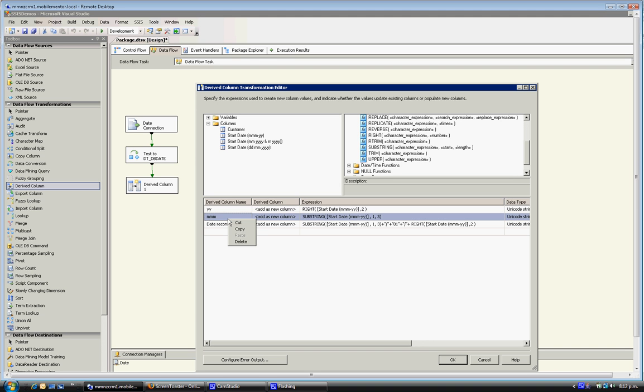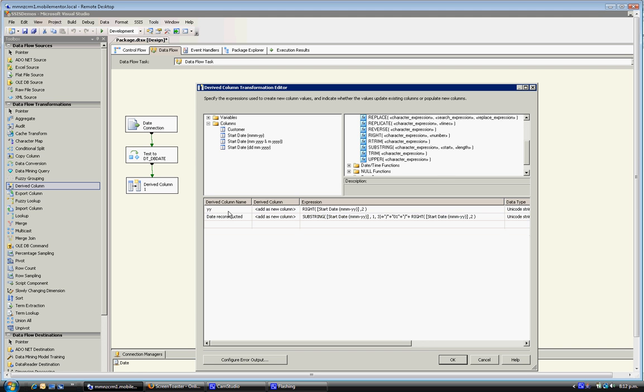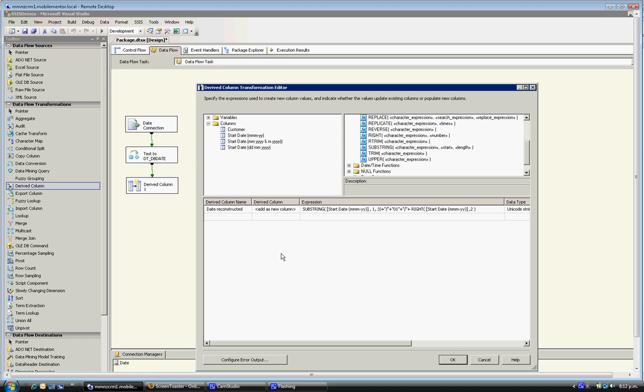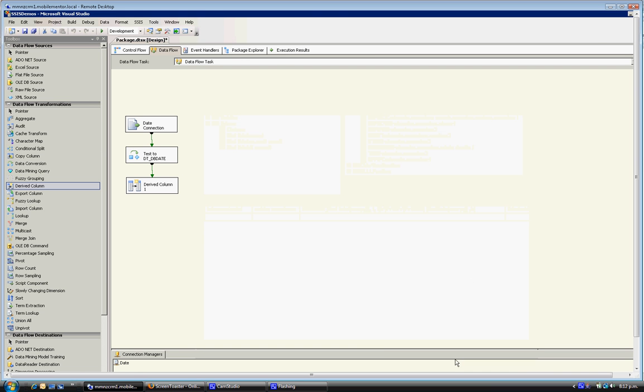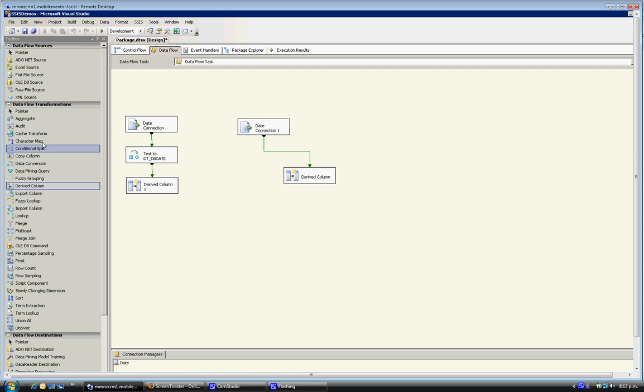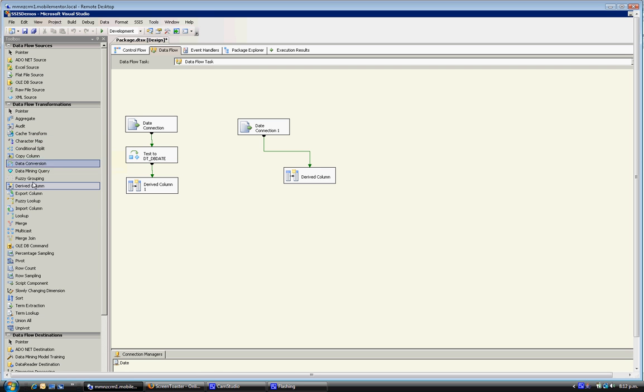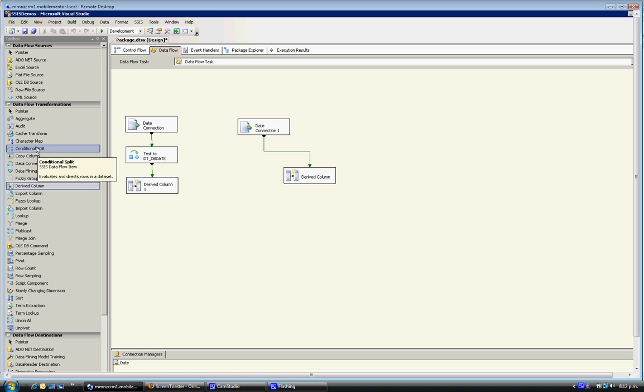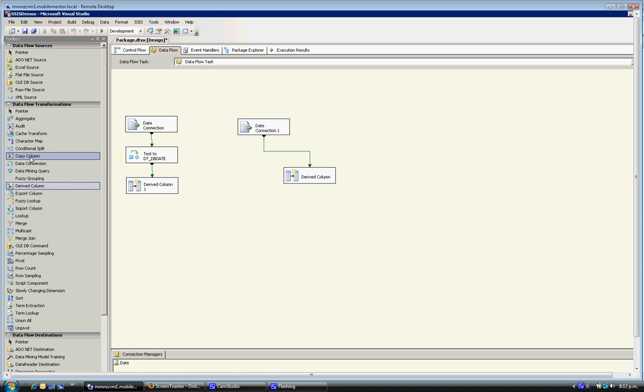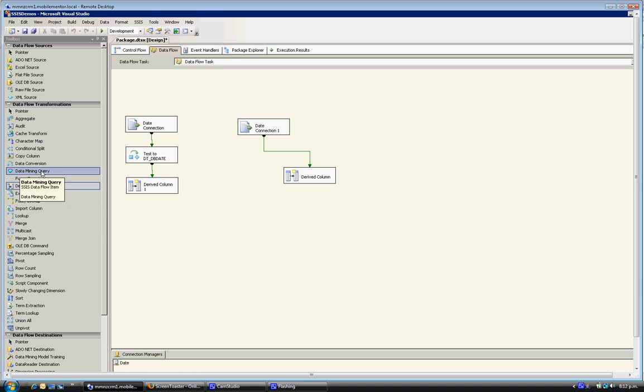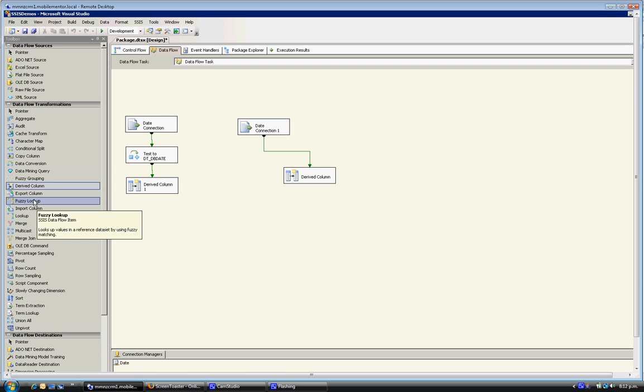So at the moment this is still in a string format. Next step of the process is now that we reconstructed it in the format that we want, is to convert it into a true date format which we can then do date differences and all sorts of useful calculations on. So I'll pull out a data conversion transformation.